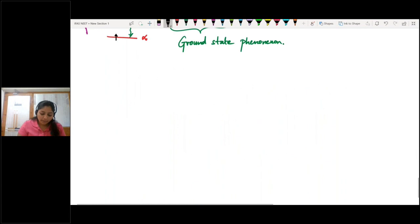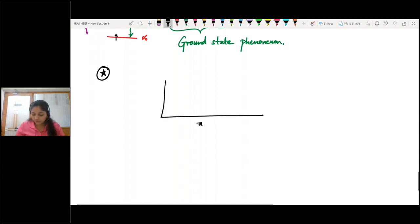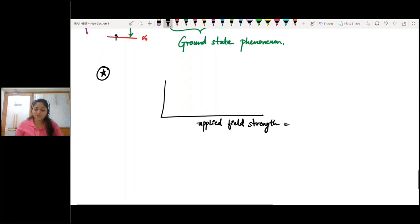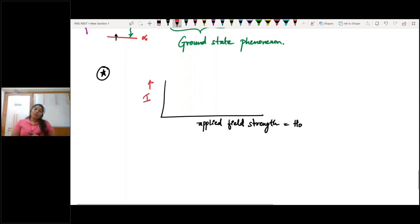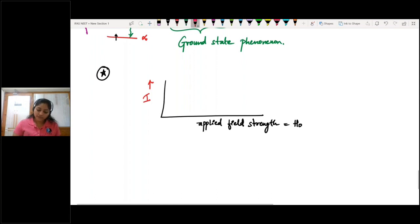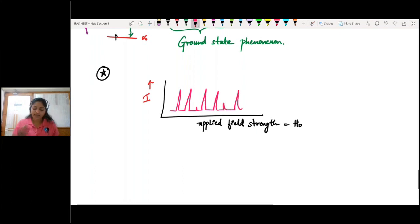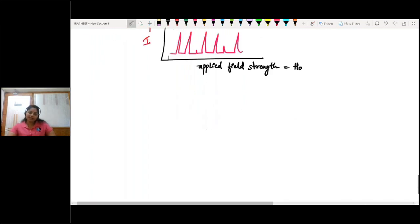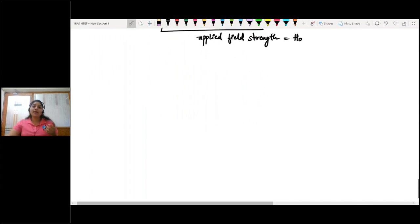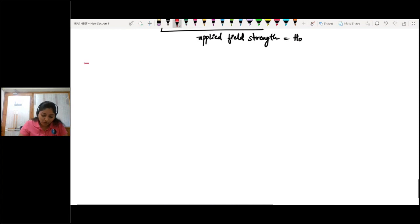We plot a graph between the applied field strength H₀ against the intensity of the peaks which appear after absorption of electromagnetic radiations. We observe different peaks at different values — this is how the NMR spectrum looks. Now let us discuss the NMR active nuclei.